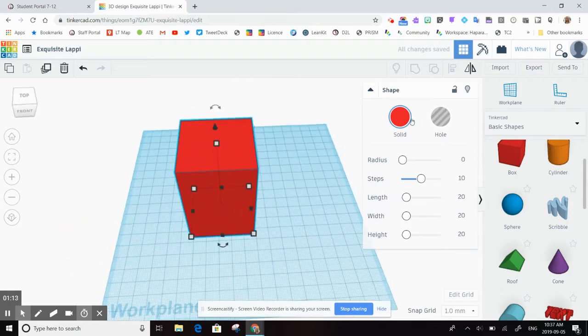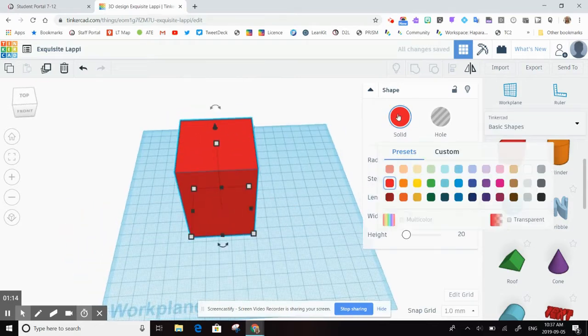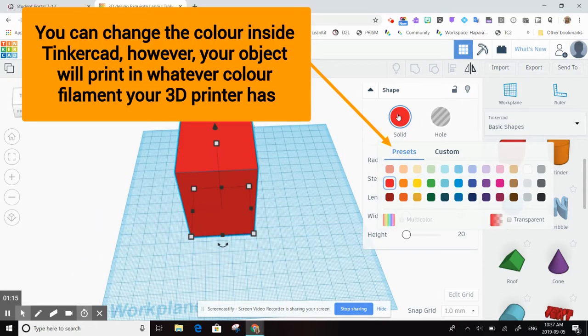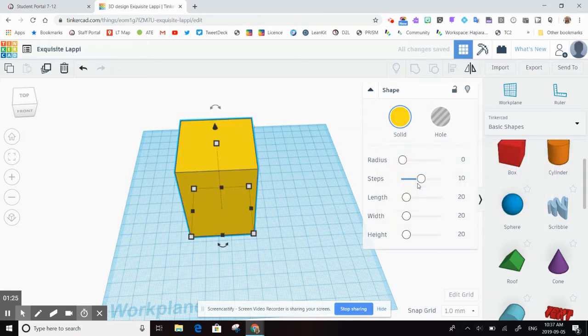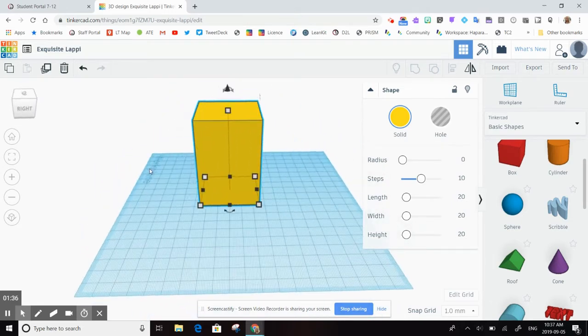In terms of color, you do have the option to change the color, but the color doesn't really matter because the object is going to print in whatever kind of filament you have. So for the purposes of instruction in your class, if you want to let the students play around with color, feel free. However, the object will only print in whatever color of plastic filament you have in your classroom or in your library.